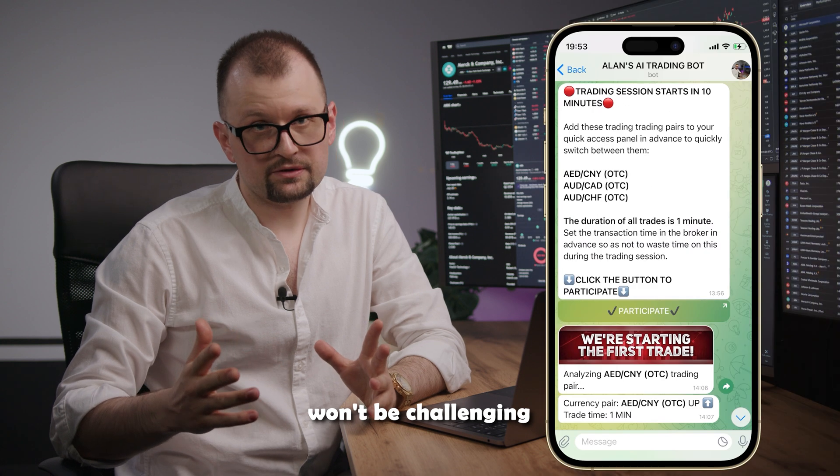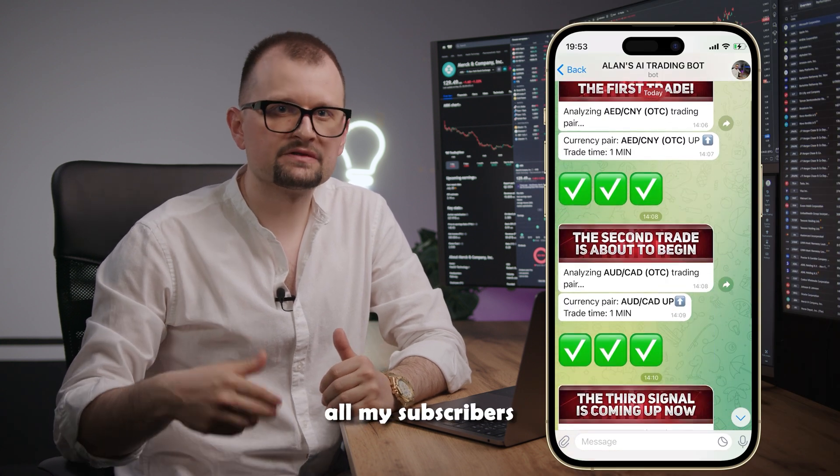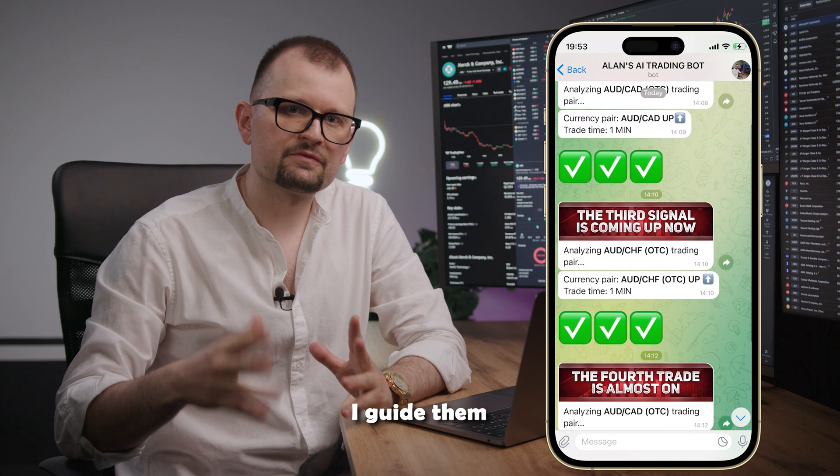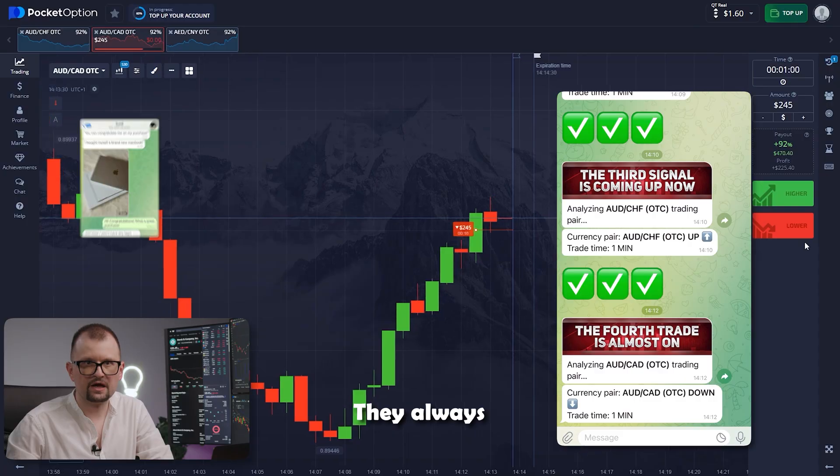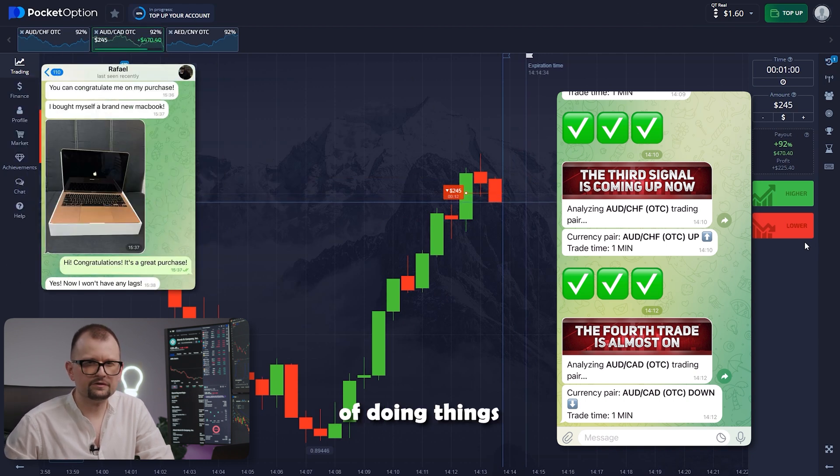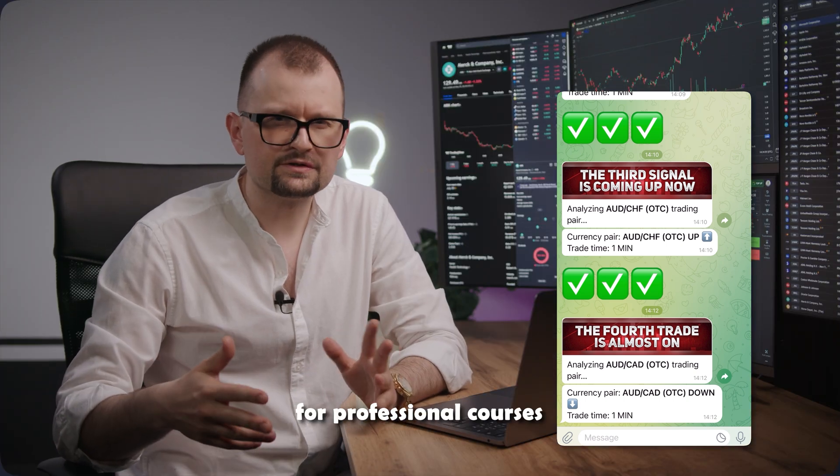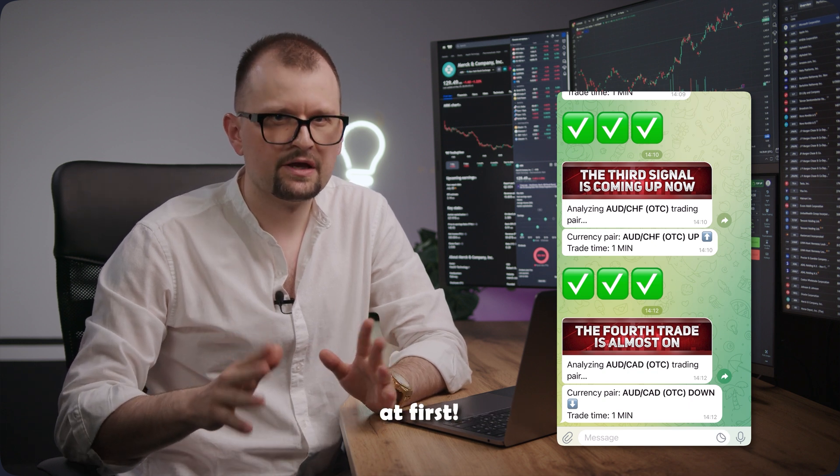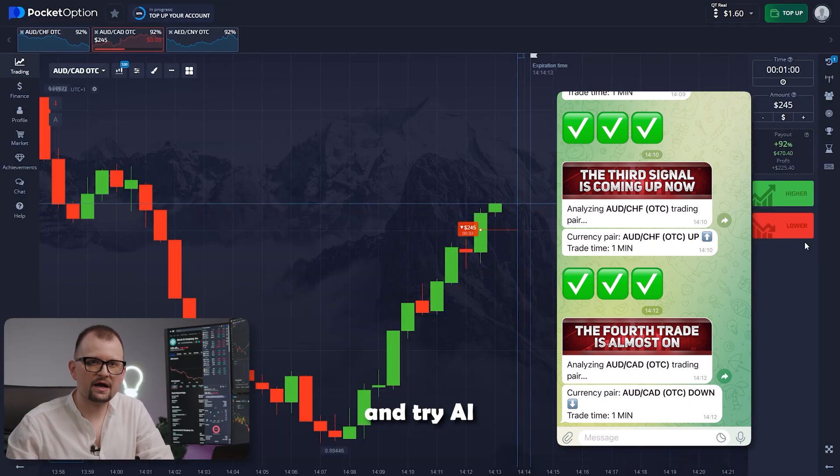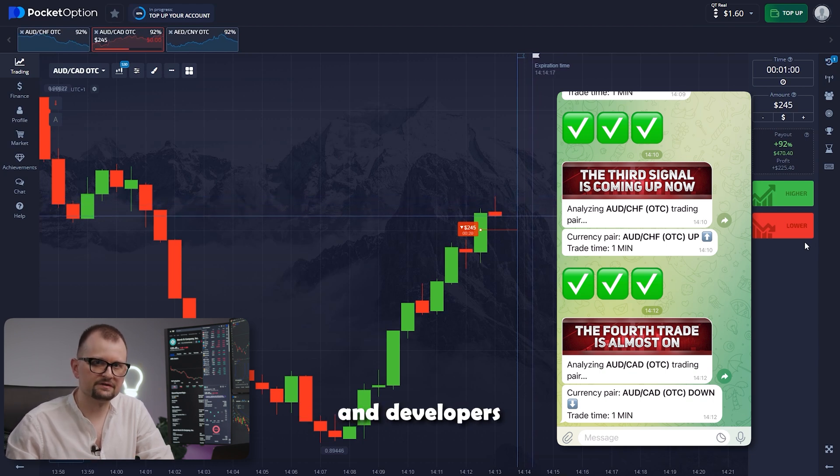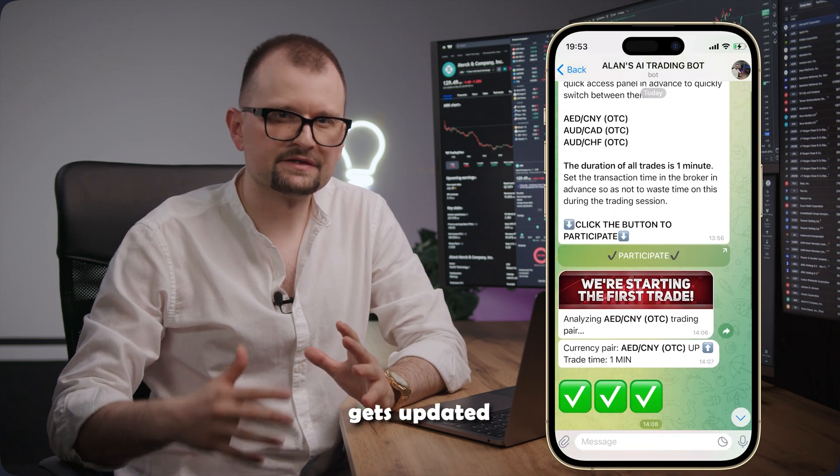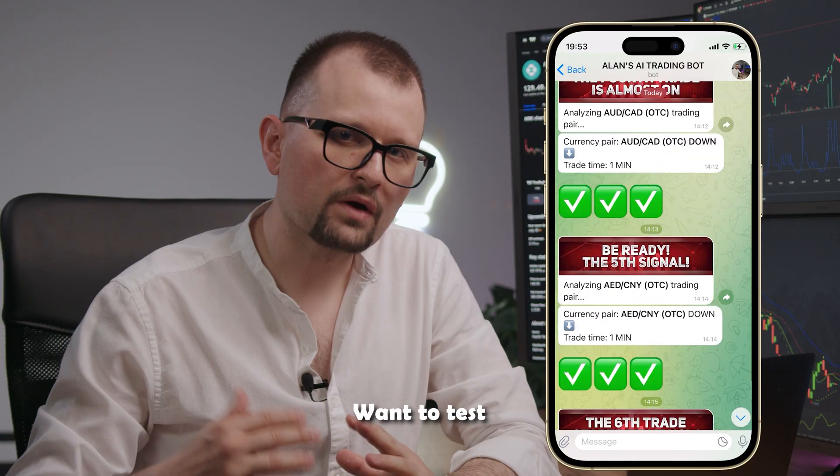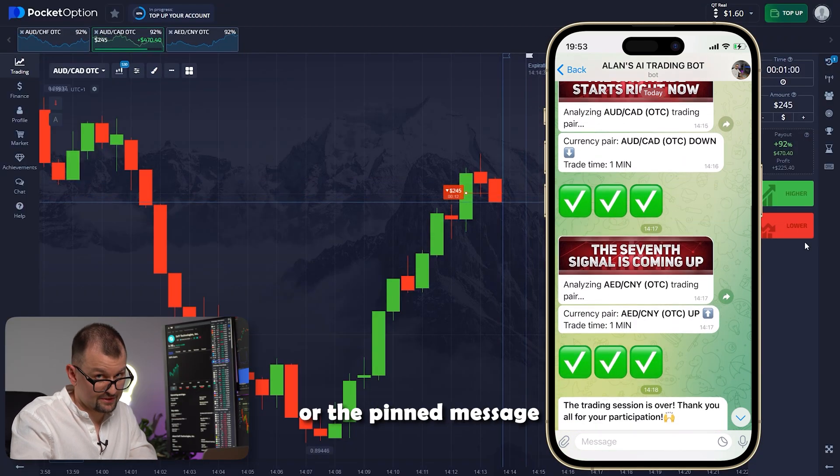Trading with a bot won't be challenging, especially when I'm here to assist all my subscribers through my Telegram channel. I guide them through platform settings and trading sessions using the bot. They always shower me with thank you messages. Forget the old-fashioned way of doing things, signing up for professional courses, using a ton of charts. You're bound to make mistakes at first. Embrace technology and try AI for trading. A skilled team of experienced traders and developers collaborated to create it. Our AI bot gets updated and enhanced every single day. Want to test our bot for free? Follow the link in the description or the pinned message.